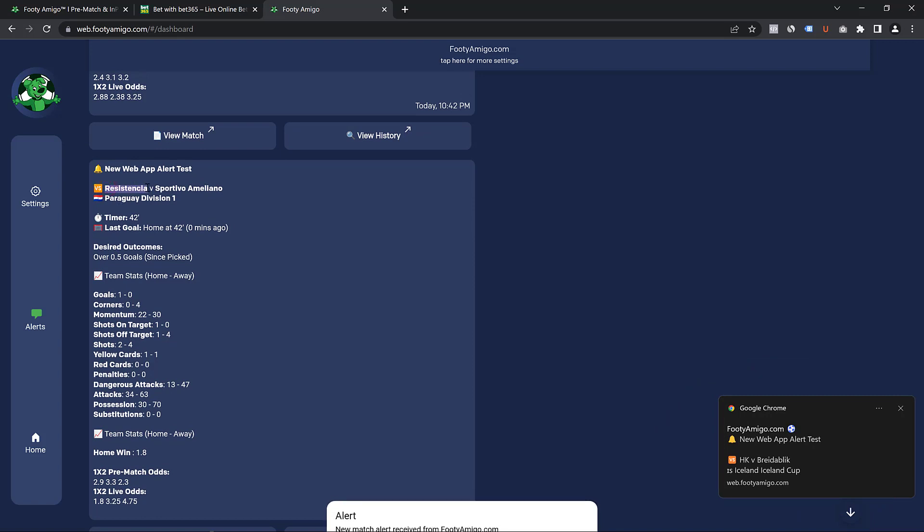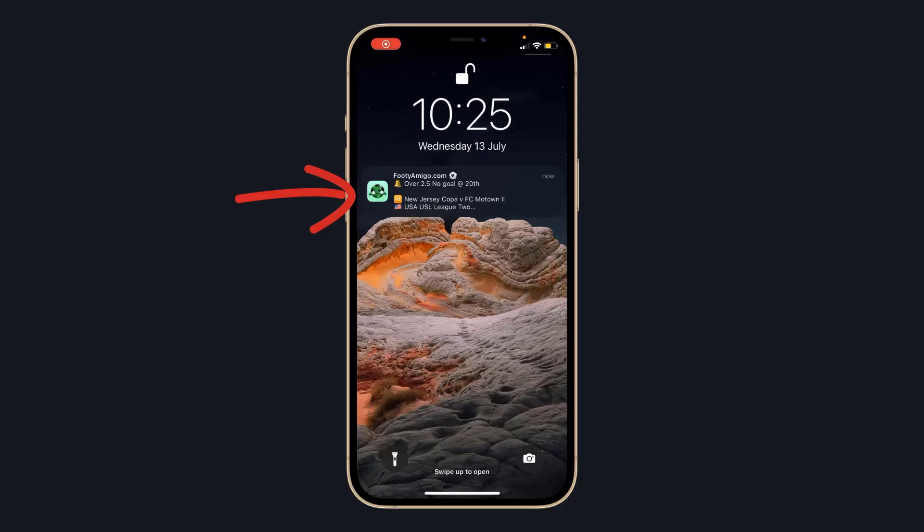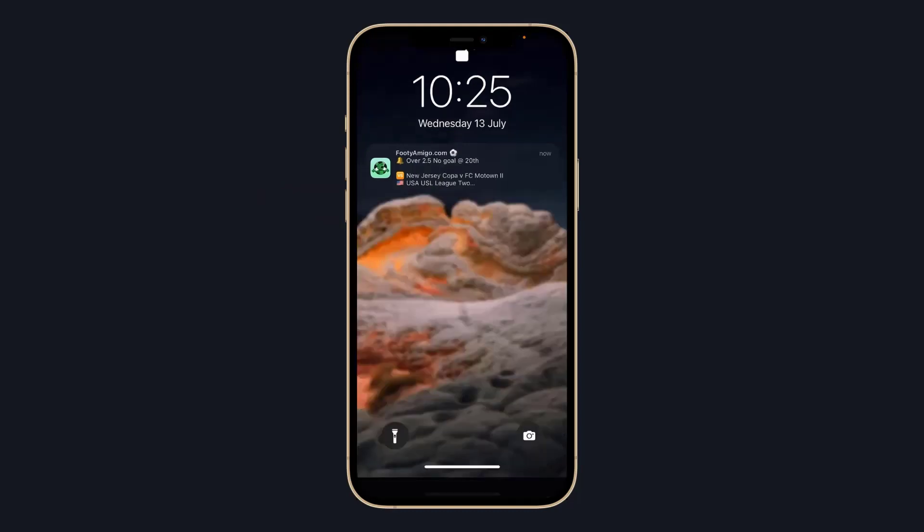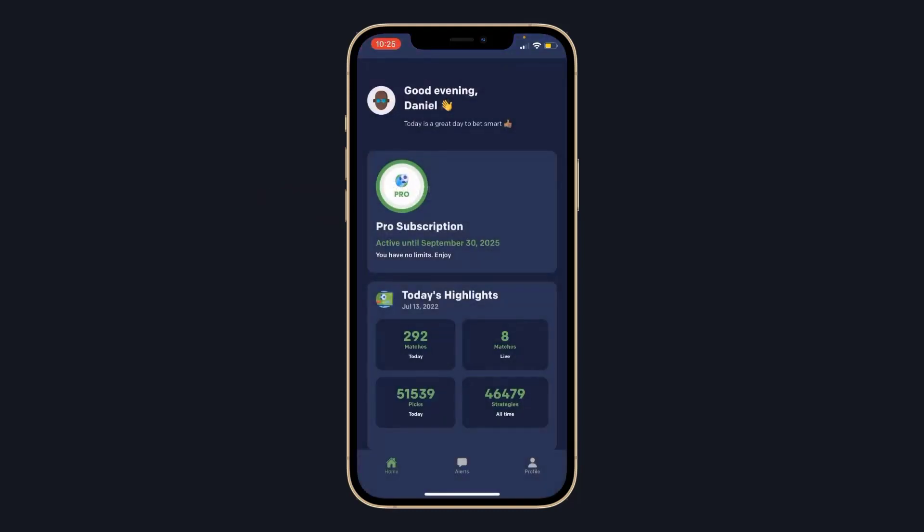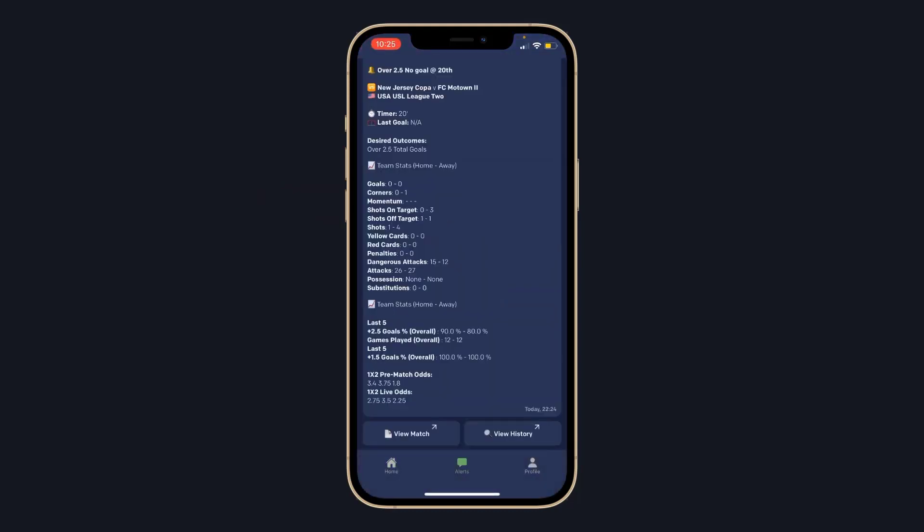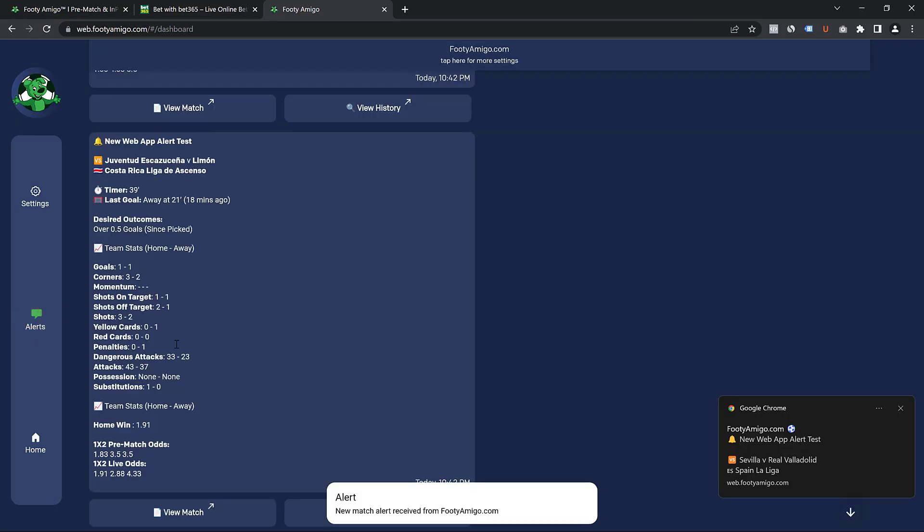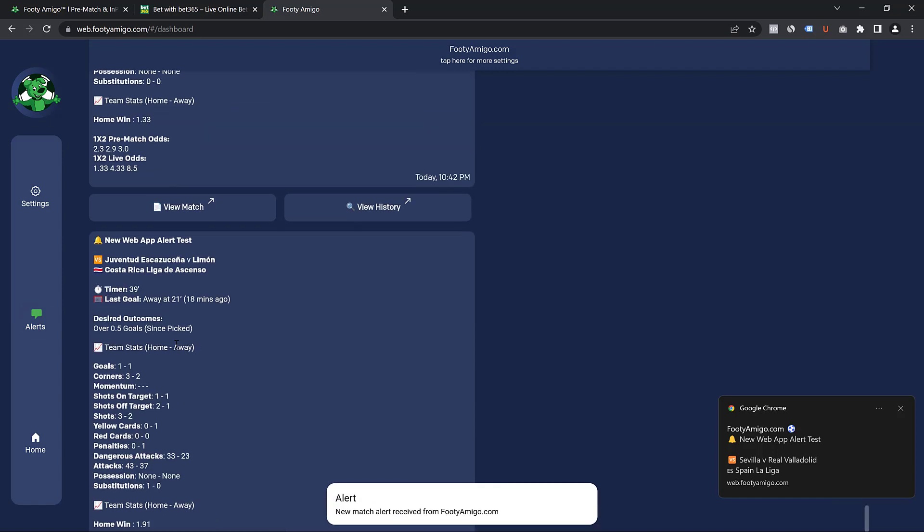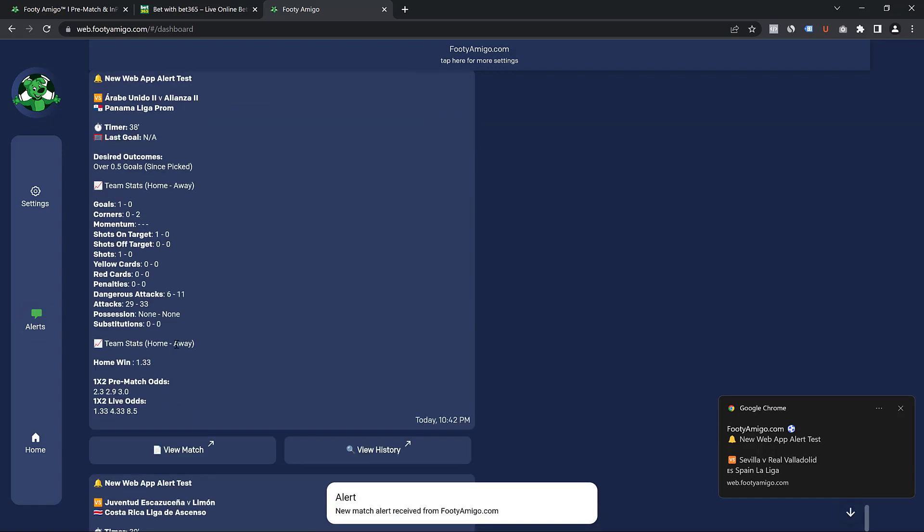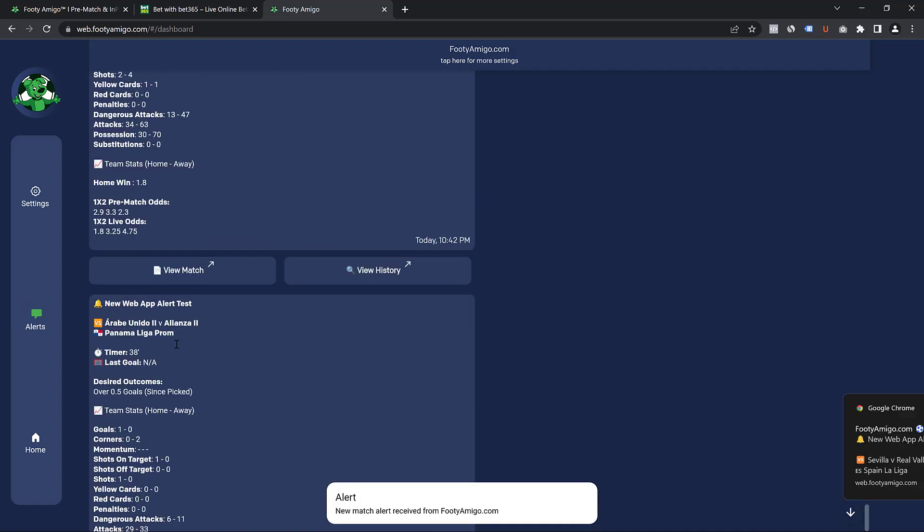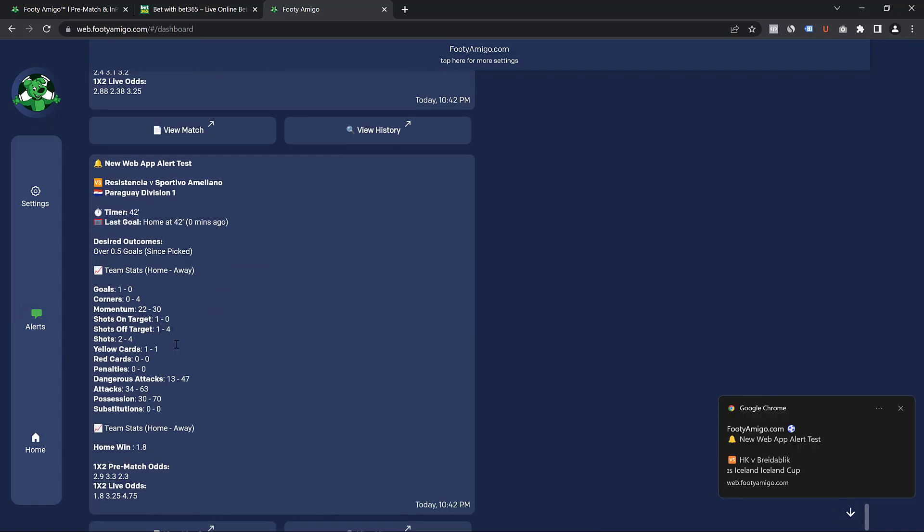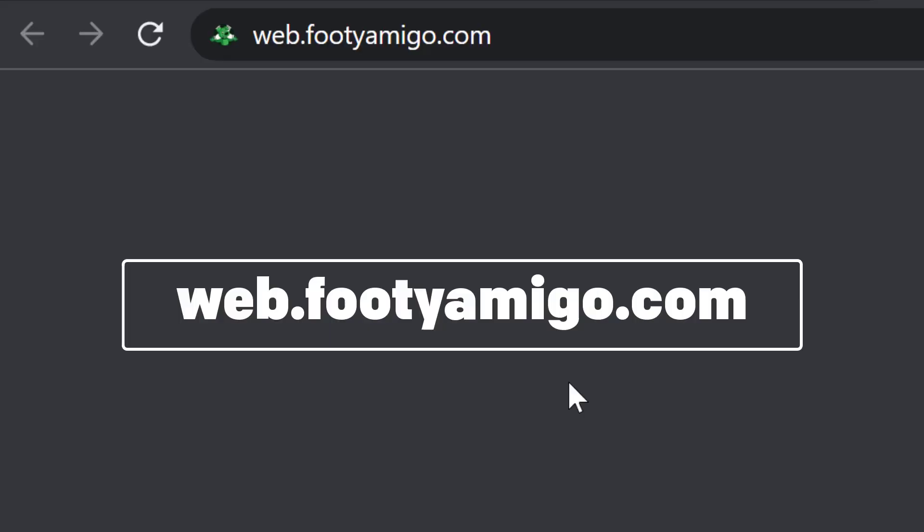You can always receive your alert from the mobile phone app. However, if you're somebody who trades and bets on your computer, it is much easier for you to receive your alert on your computer. So let me walk you through exactly how to start receiving your alerts on your computer.